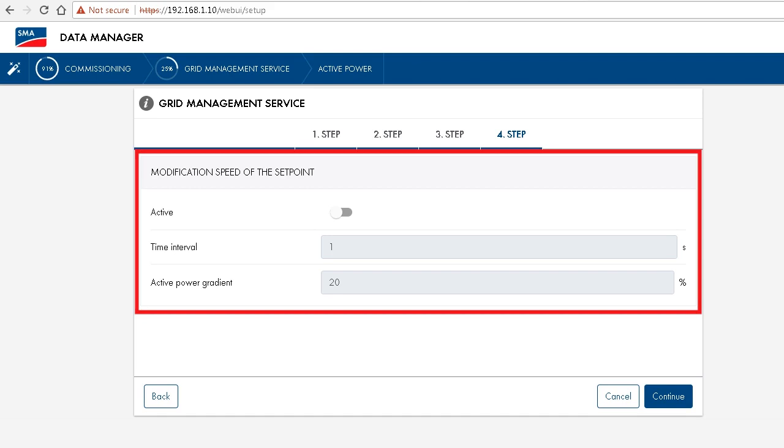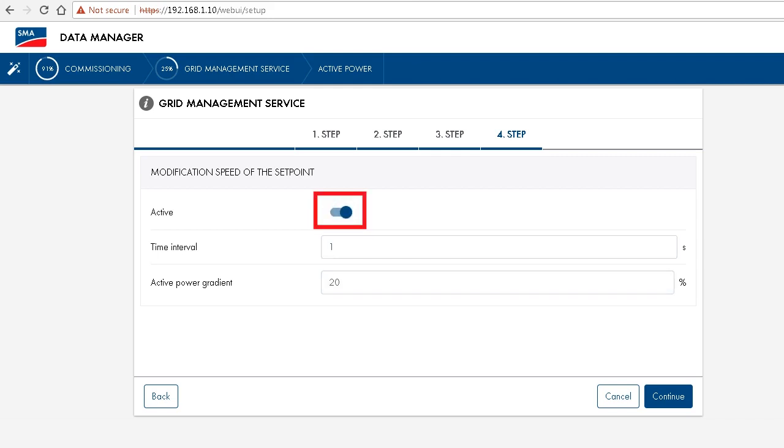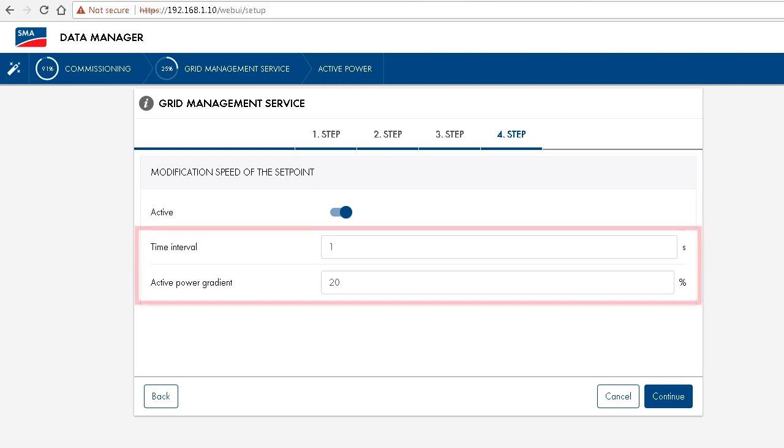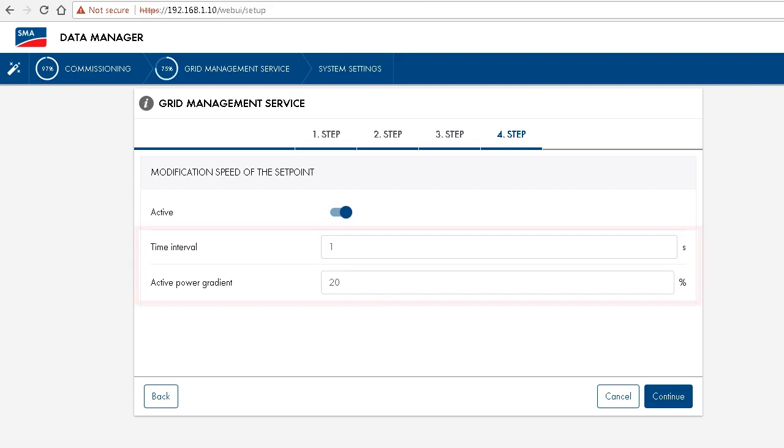At this next step, we can also define the modification speed of the set point, or in other words, the active power gradient. In order to do this, we simply choose active at this point. And then the currently configured active power gradient, in our case a maximum of 20 percent per second, would be activated.